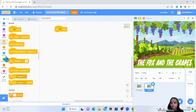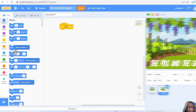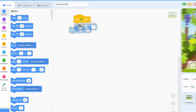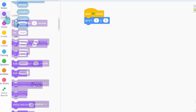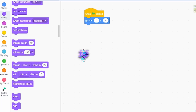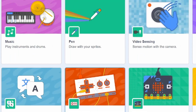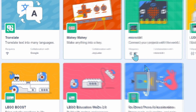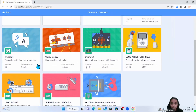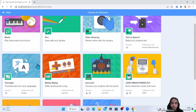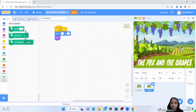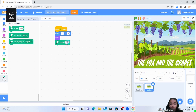We take when green flag is clicked. Then we go to motion, we take go to x and y: 0 and 0. Then we go to looks, we do show. Then we add an extension — text to speech.